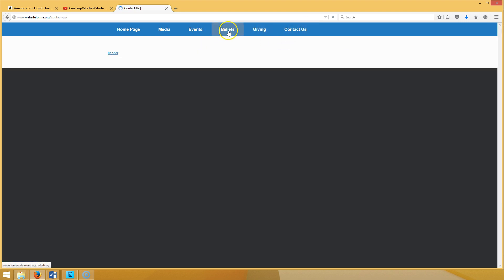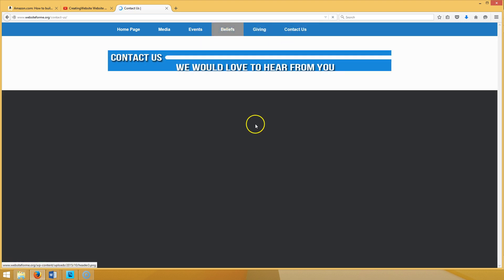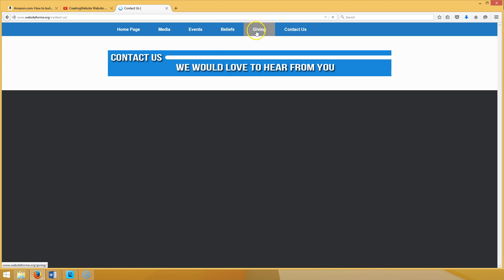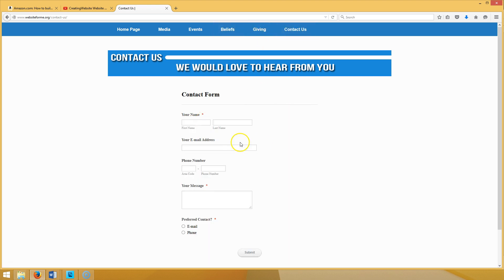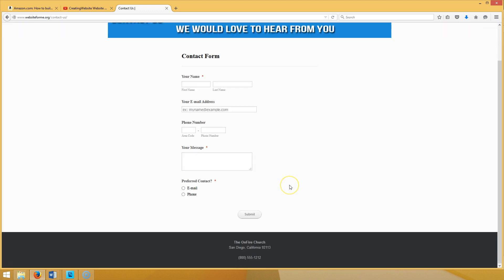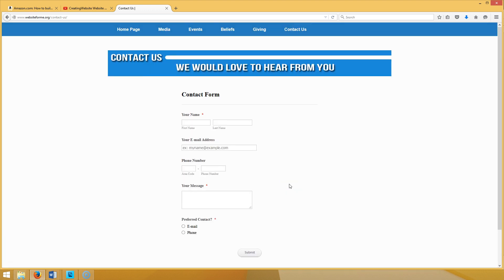Maybe your business and you want to put what your beliefs are about. Church, you can put your beliefs. You can do your giving where you can receive giving from your visitors, you can receive donations. You got the contact us page where the form pops up and people can get a hold of you.